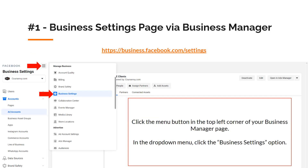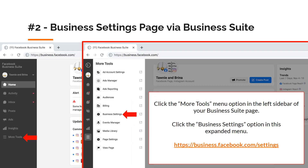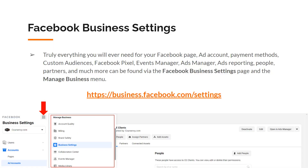The first way to navigate to business settings is via your Business Manager: click the menu in the top left corner, then select business settings from the dropdown. To navigate via Business Suite, click the more tools menu option in the left sidebar of your Business Suite page, then in the expanded menu, select business settings.